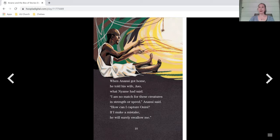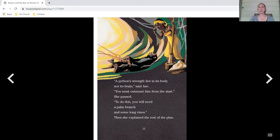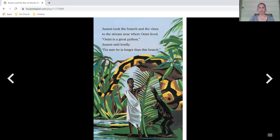I am no match for these creatures in strength or speed, Anansi said. How can I capture Onini? If I make a mistake, he will surely swallow me. A python's strength lies in his body, not his brain, said Aso. You must outsmart him from the start. She paused. To do this, you'll need a palm branch and some long vines. And then she explained the rest of the plan.